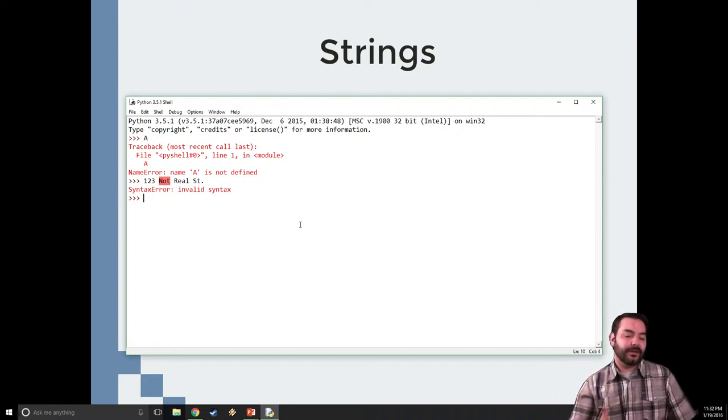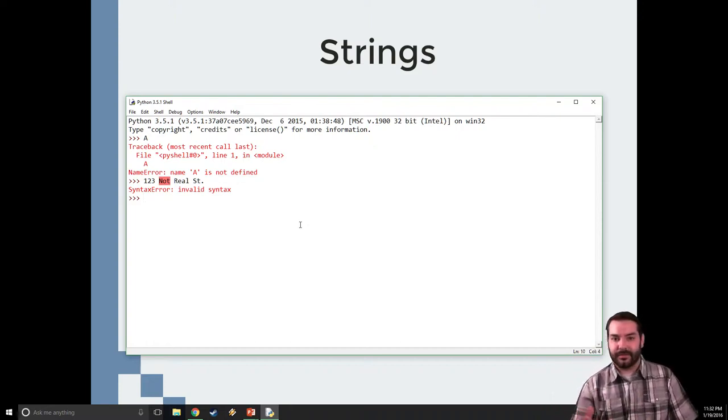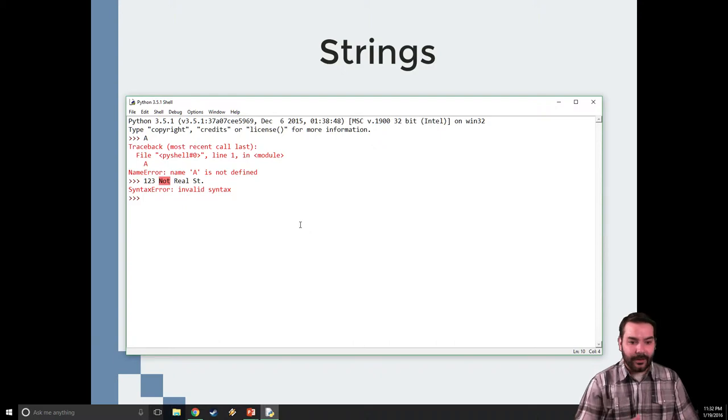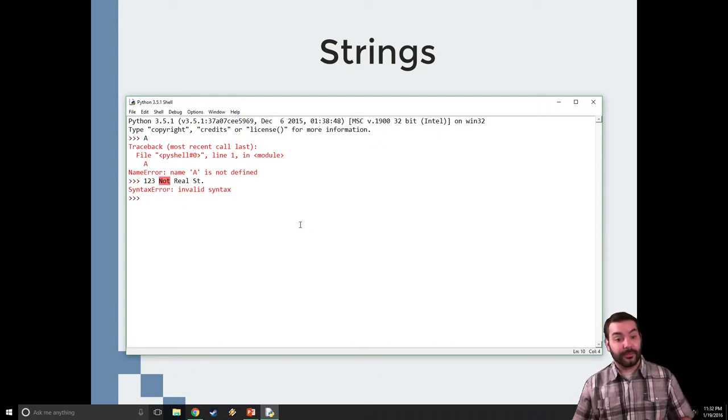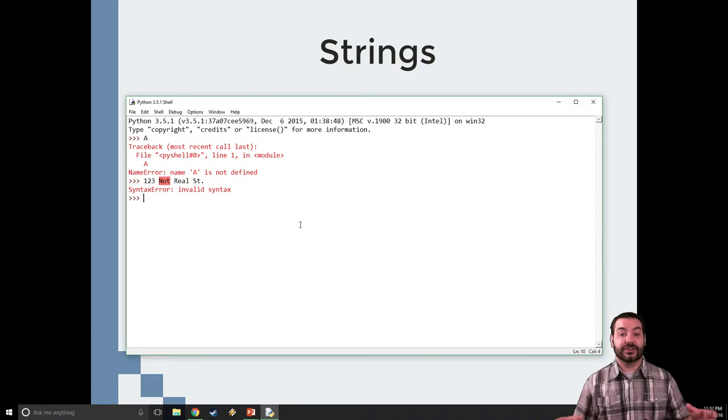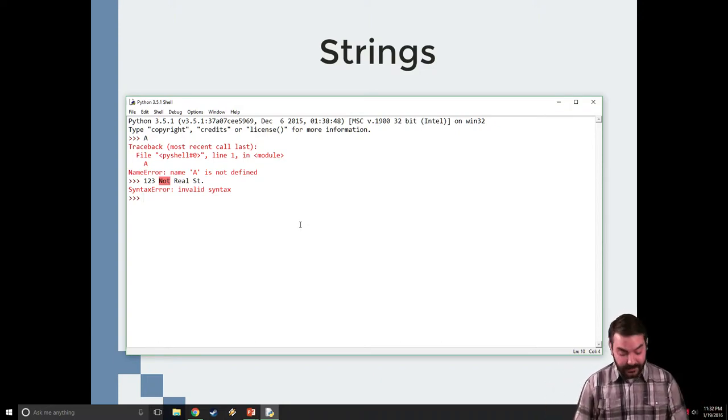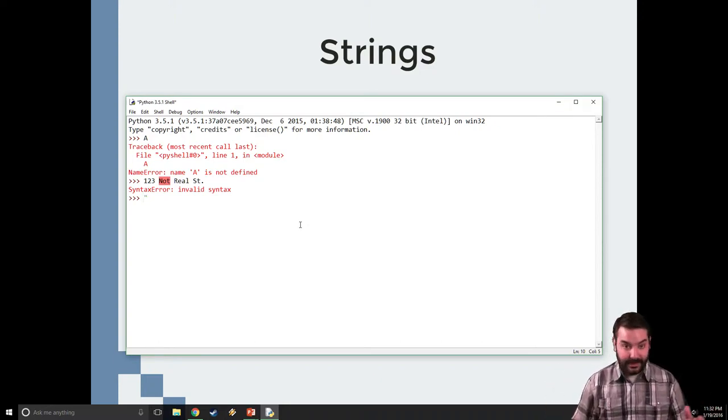So how can I just take these numbers, these letters, symbols, I see a period, how can I take all that and just literally say, I just want you to represent that text? I use the quotation marks.